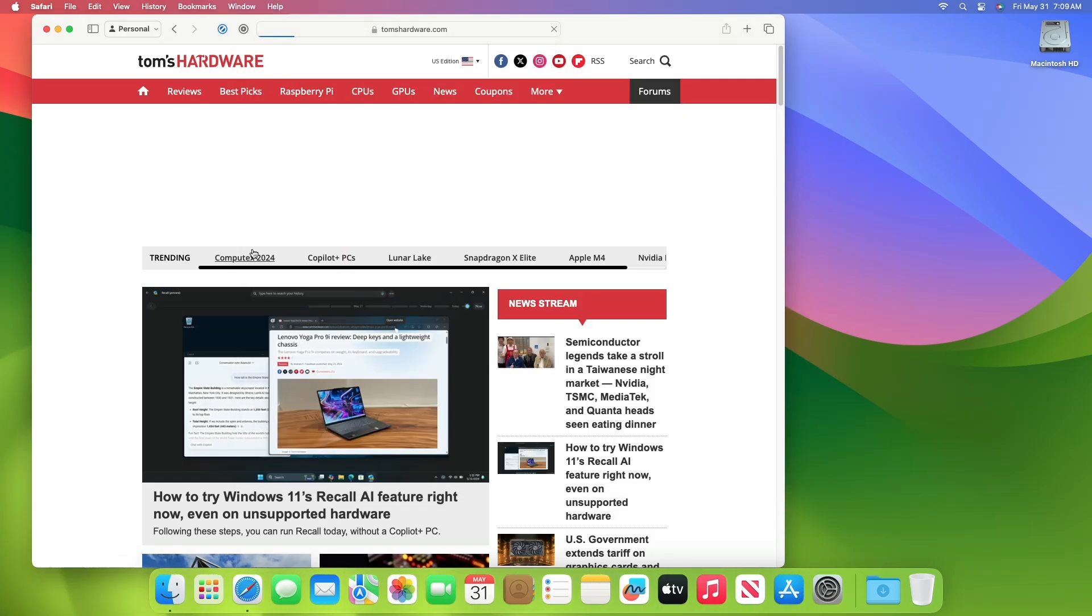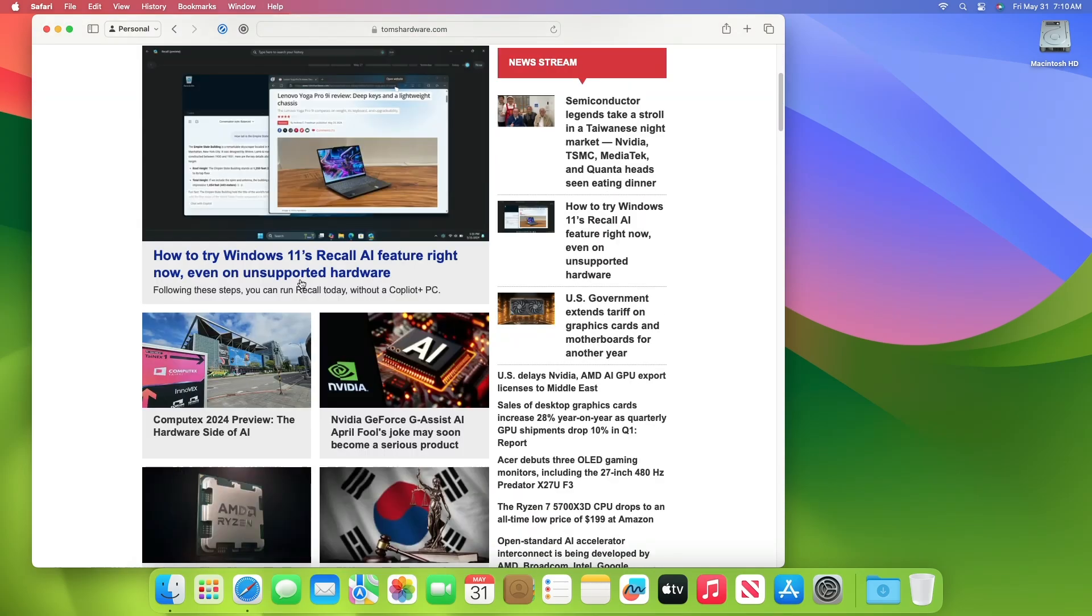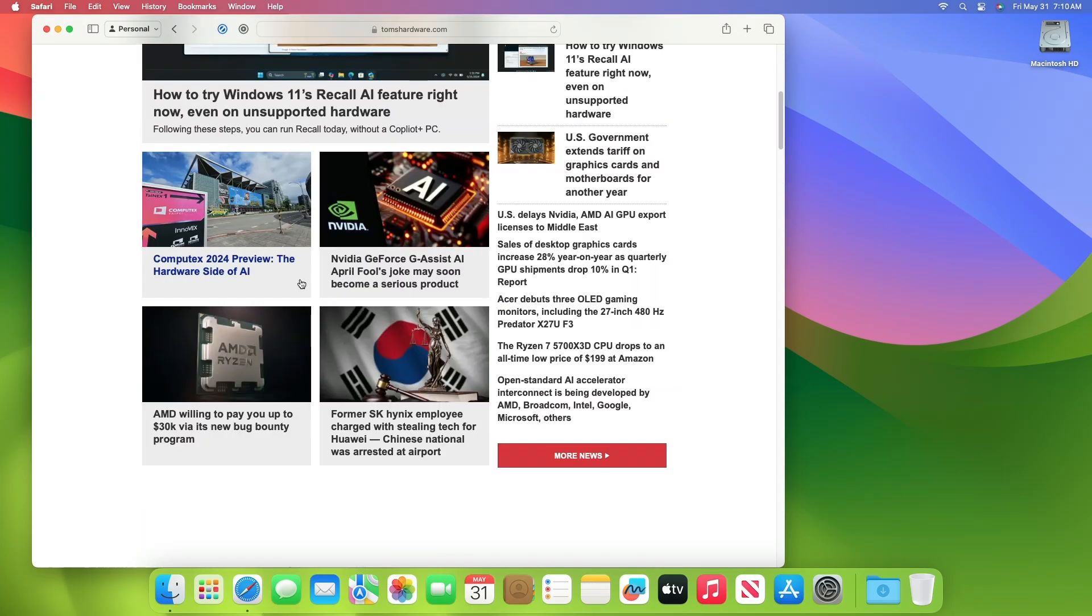And now, upon refreshing the website, you can see no more ads is being displayed.